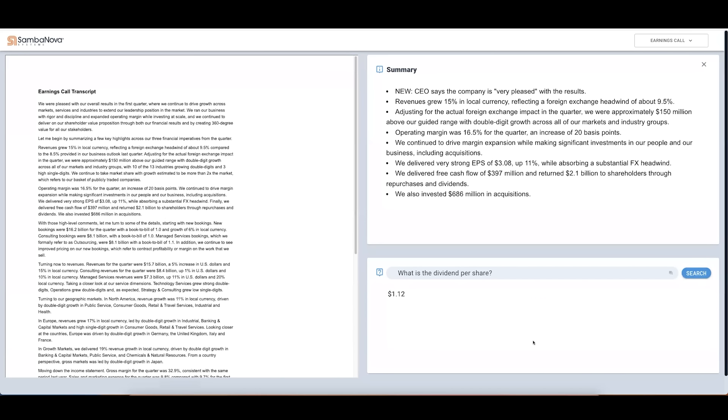To recap, we just saw how enterprises can unlock insights trapped in long, complex documents containing free-form language in ways that were not possible until now, with SambaNova Generative AI for the enterprise.